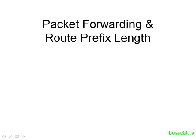Hello and welcome to this tutorial. We're going to talk about packet forwarding and how the route prefix length is related to that process.